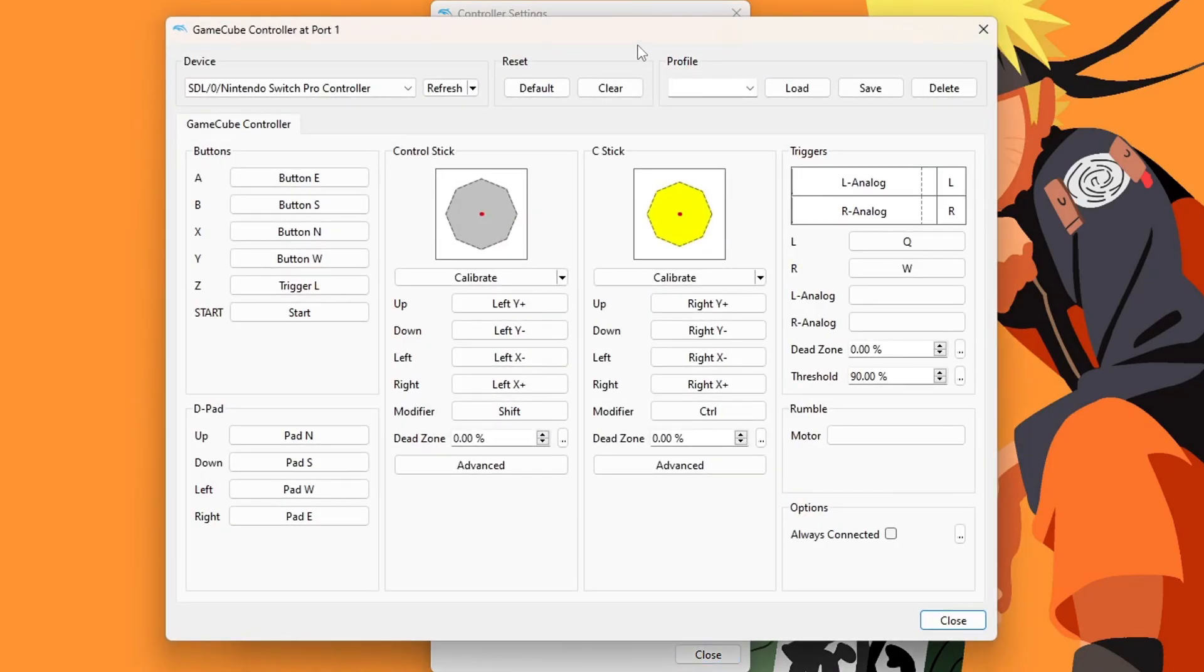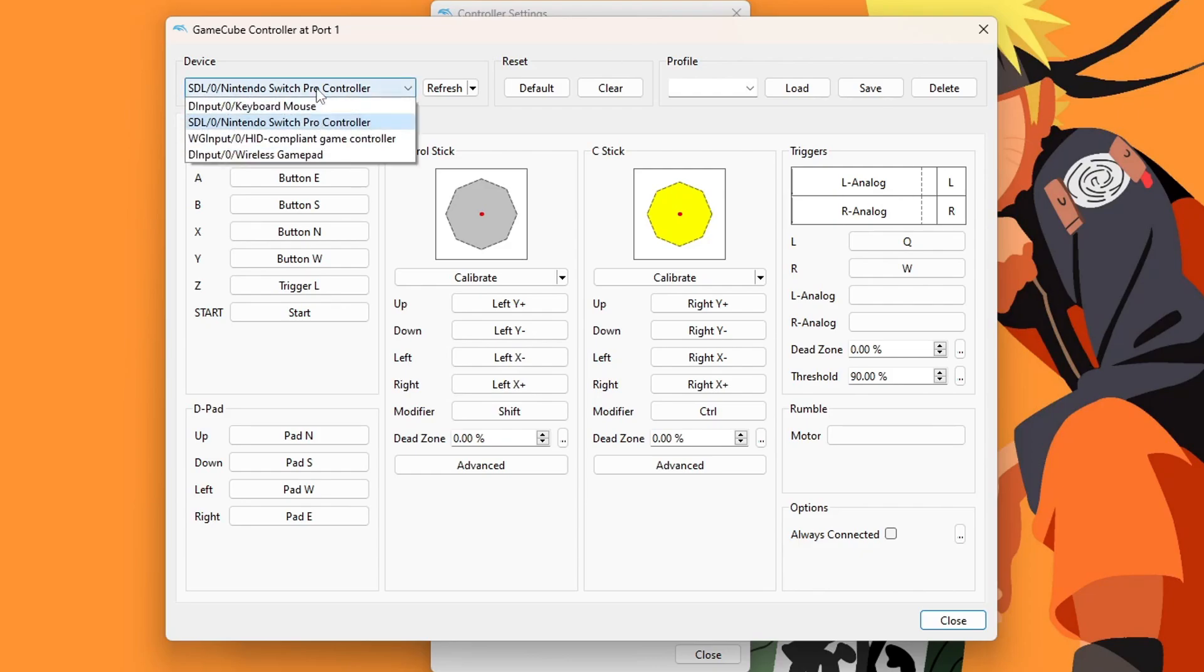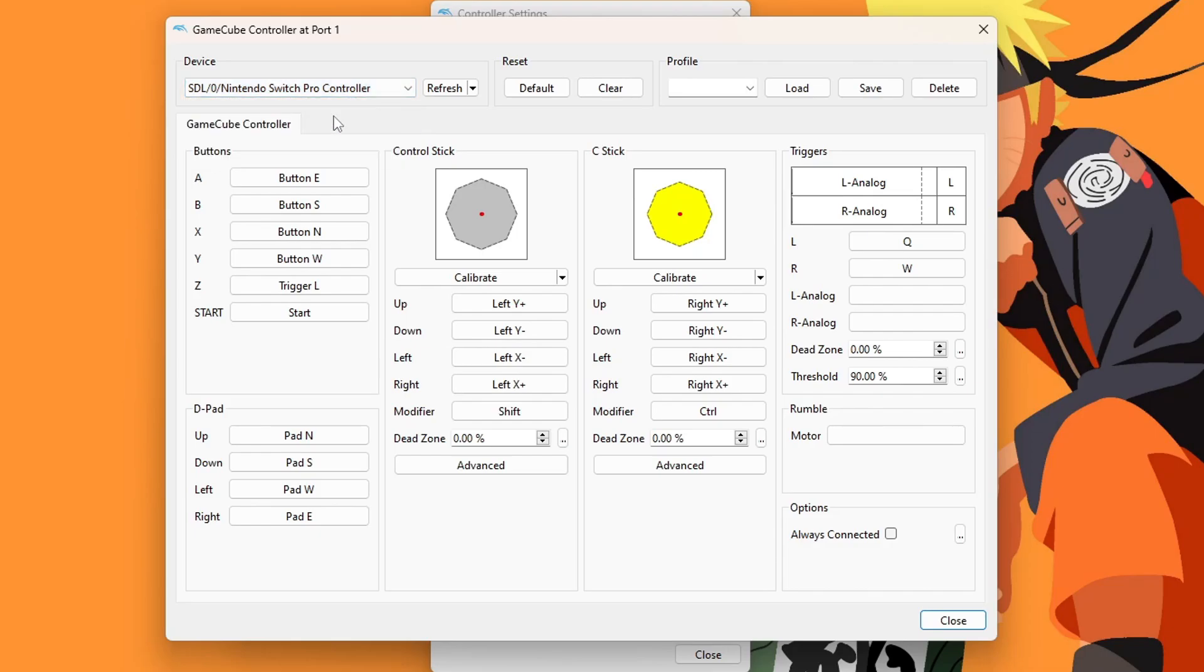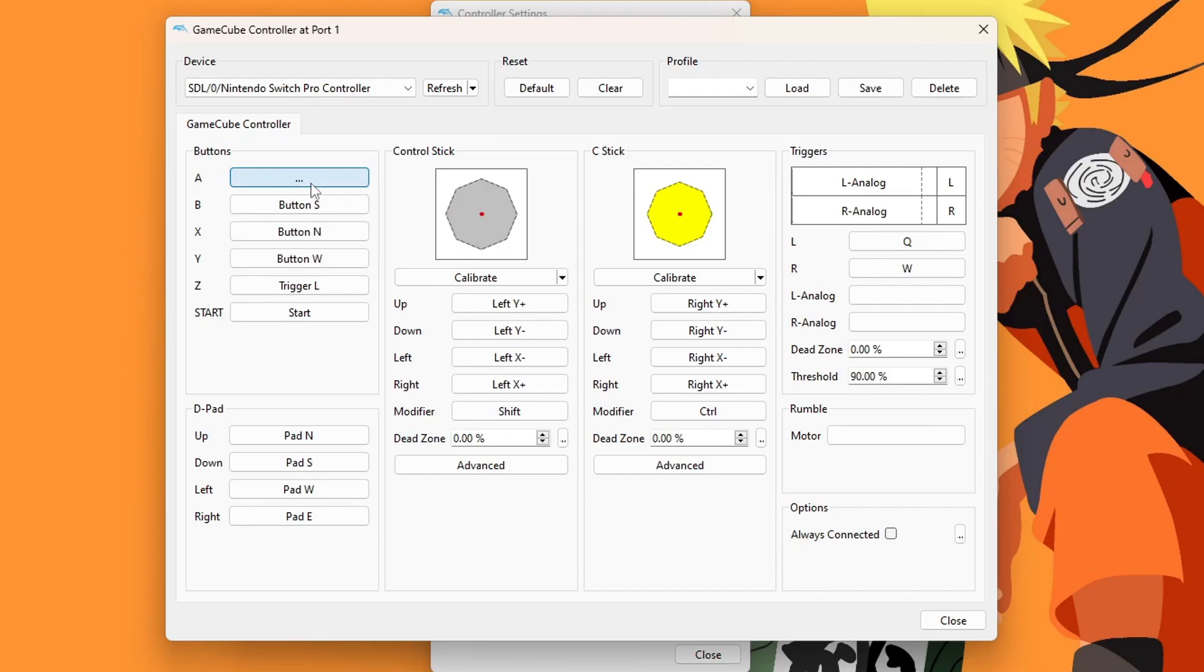Select that one. To map it, just select the button and then click the button that matches it on the controller. Click it and select the one on your controller, and go through and do the same. You most likely can leave the control stick alone. As you can see, it works fine on both.